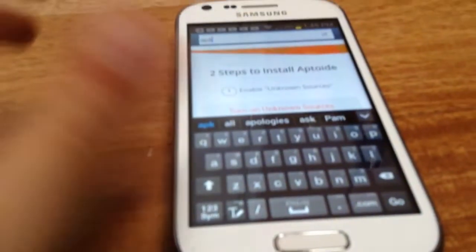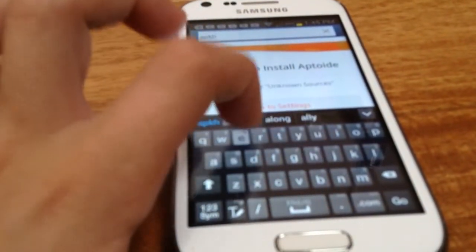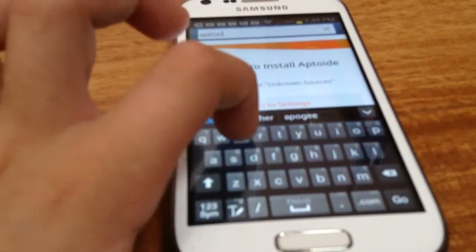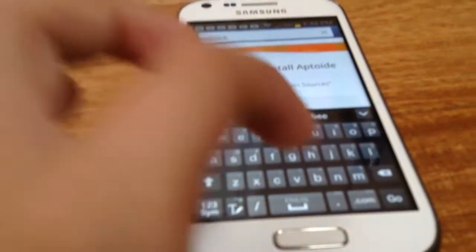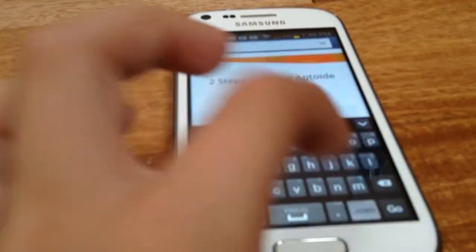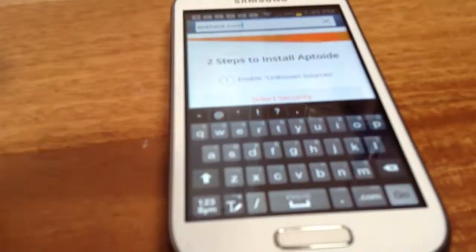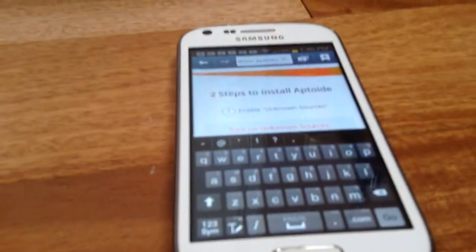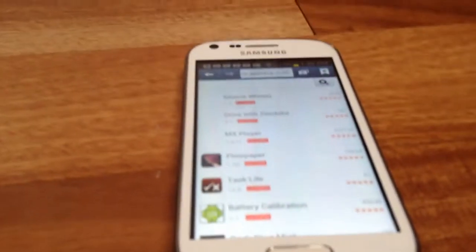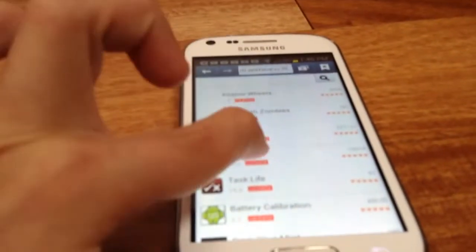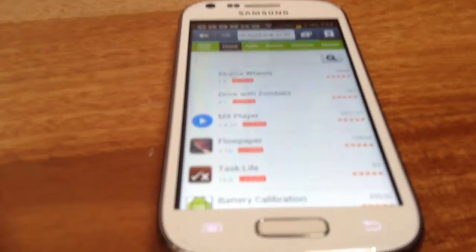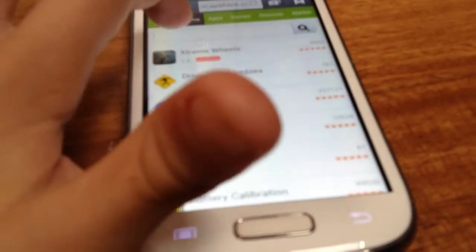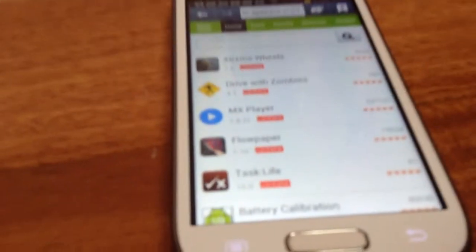A-P-K-here.com. Click Go to take you to APKhere.com. Okay, here we are, we are at APKhere.com.